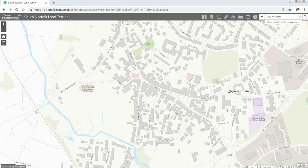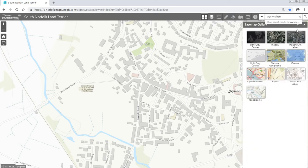In this video I'm going to show you how you can change the base map of South Norfolk's land area. To do this we will go to the menu bar at the top and select this icon here, which is the base map gallery. When we click on this icon the widget appears on the right hand side of the page and from here we can select the base map we'd like to see.